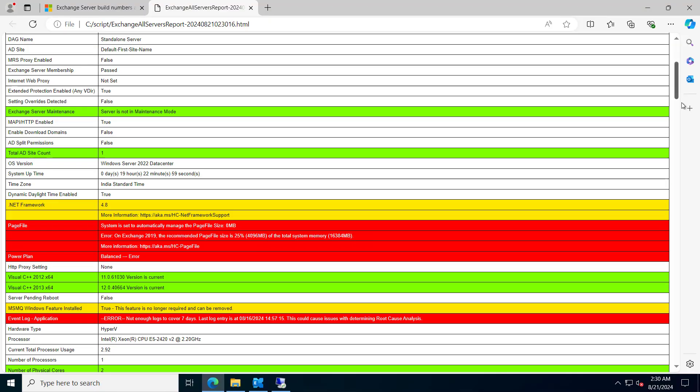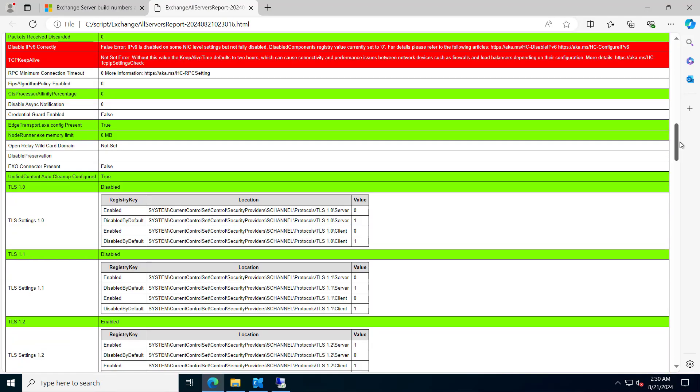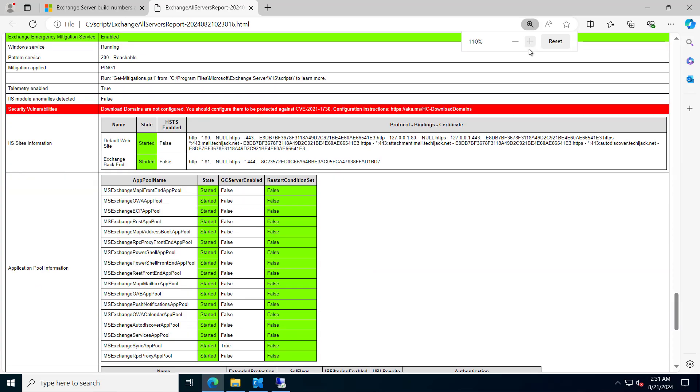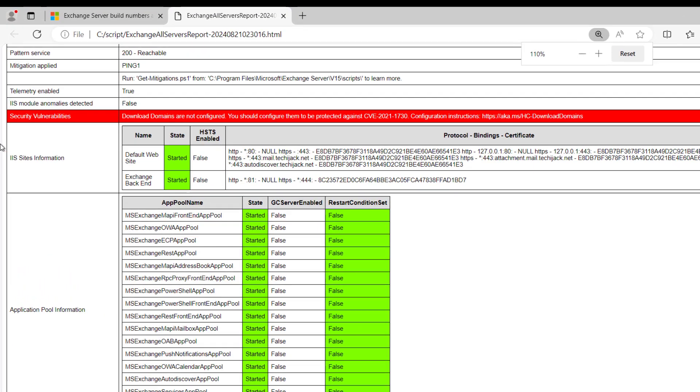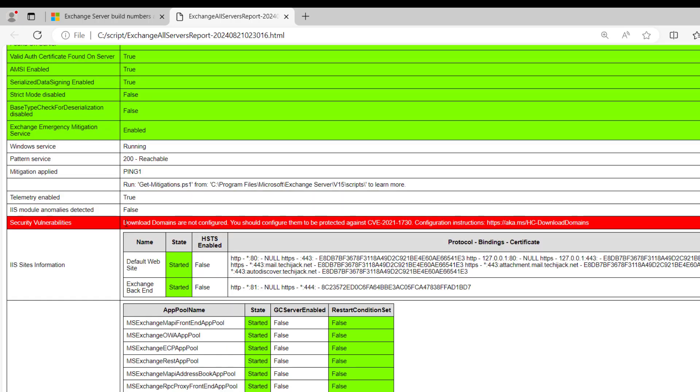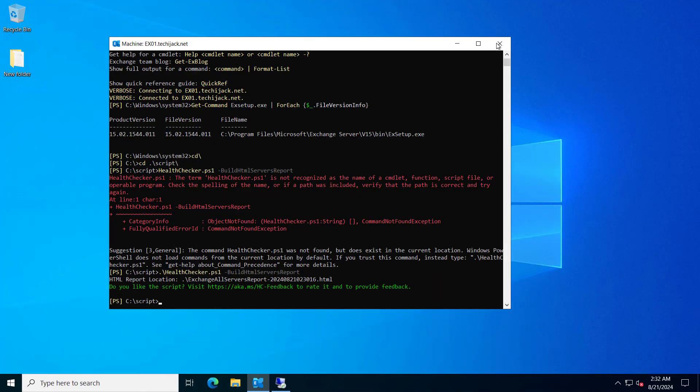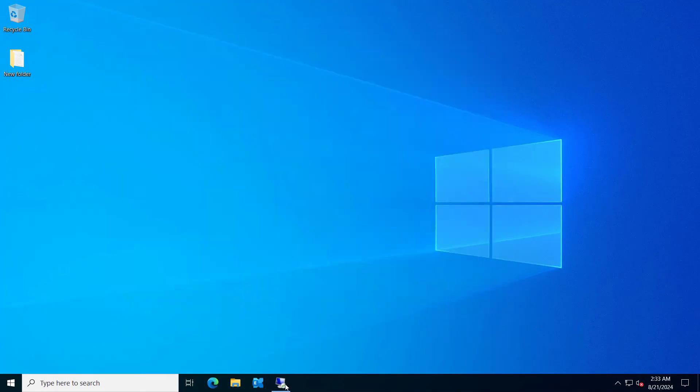Here we have this. So if we go and scroll down for the security vulnerability, here you can see, let me maximize it. You can see the security vulnerability and it says download domains are not configured. You should configure them to protect against CVE-2021-1730. Though we are updated, we are on the latest CU and latest security update, but still we have this security vulnerability there. So we have to fix that.